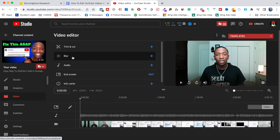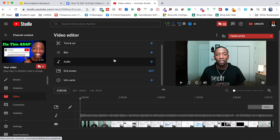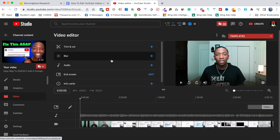Right here you can see we've got the Trim and Cut tool, the Blur tool which allows you to blur out anything you want in the video, the Audio tool, the End Screen tool, and the Info Card adder. We're going to start out with the Trim and Cut tool.